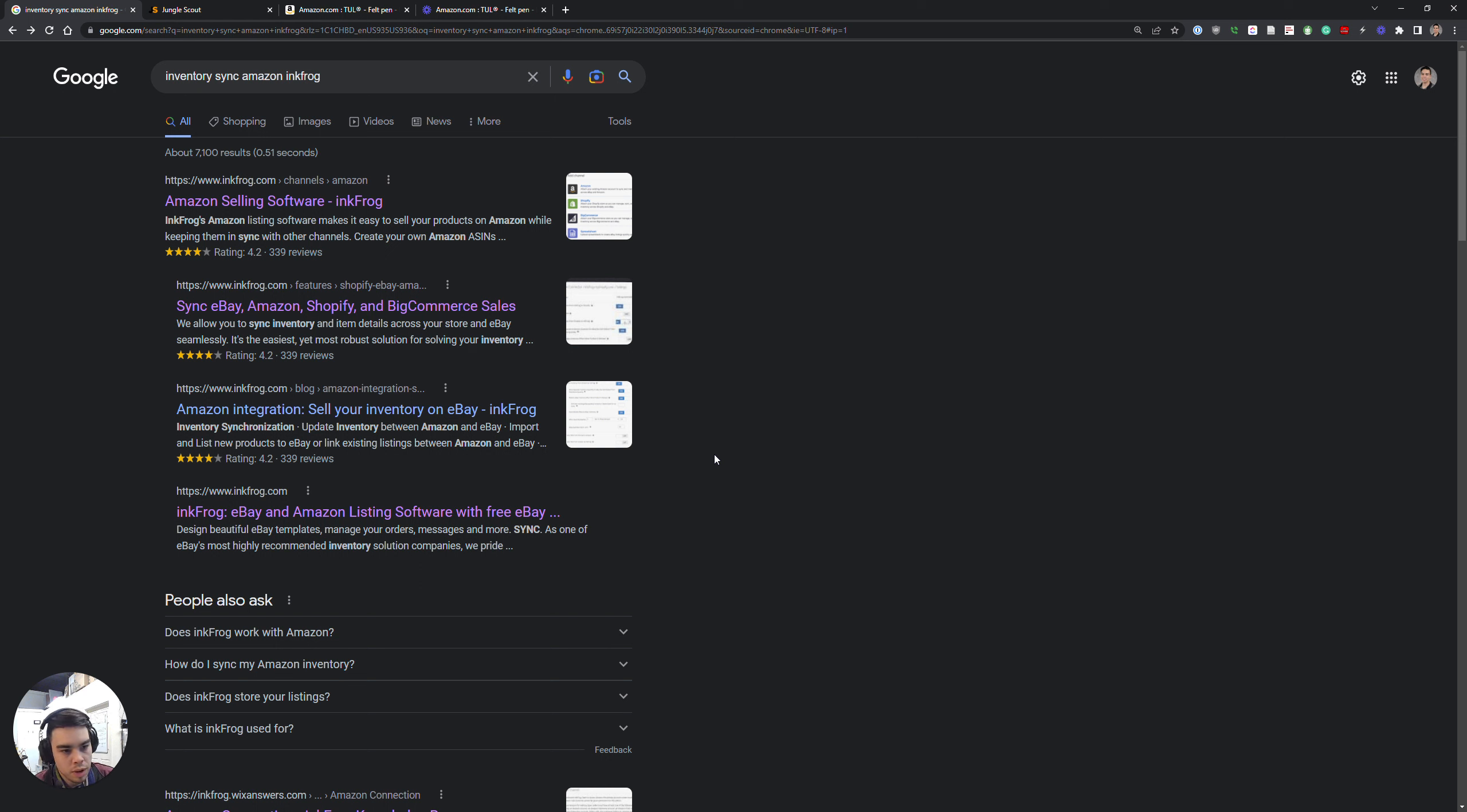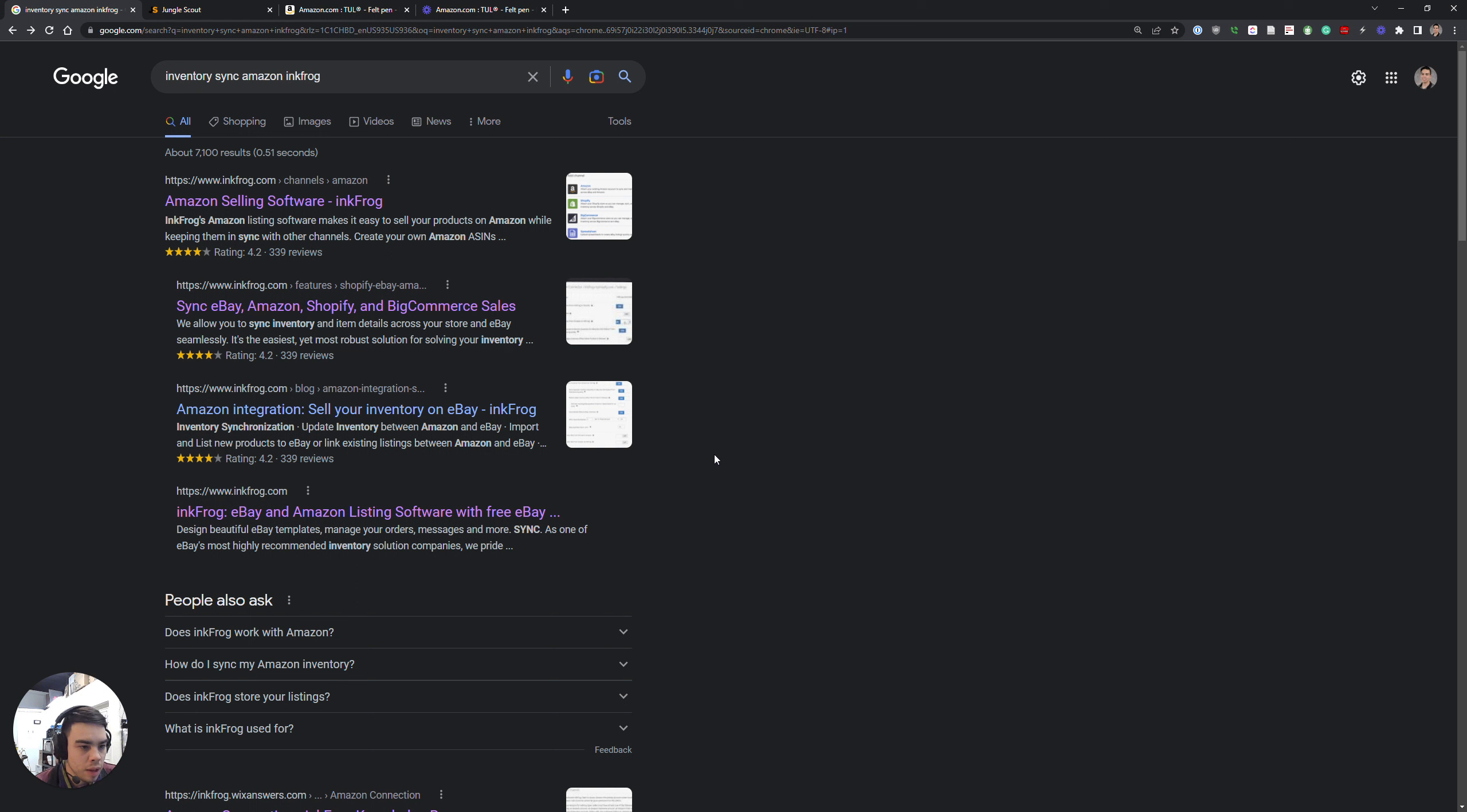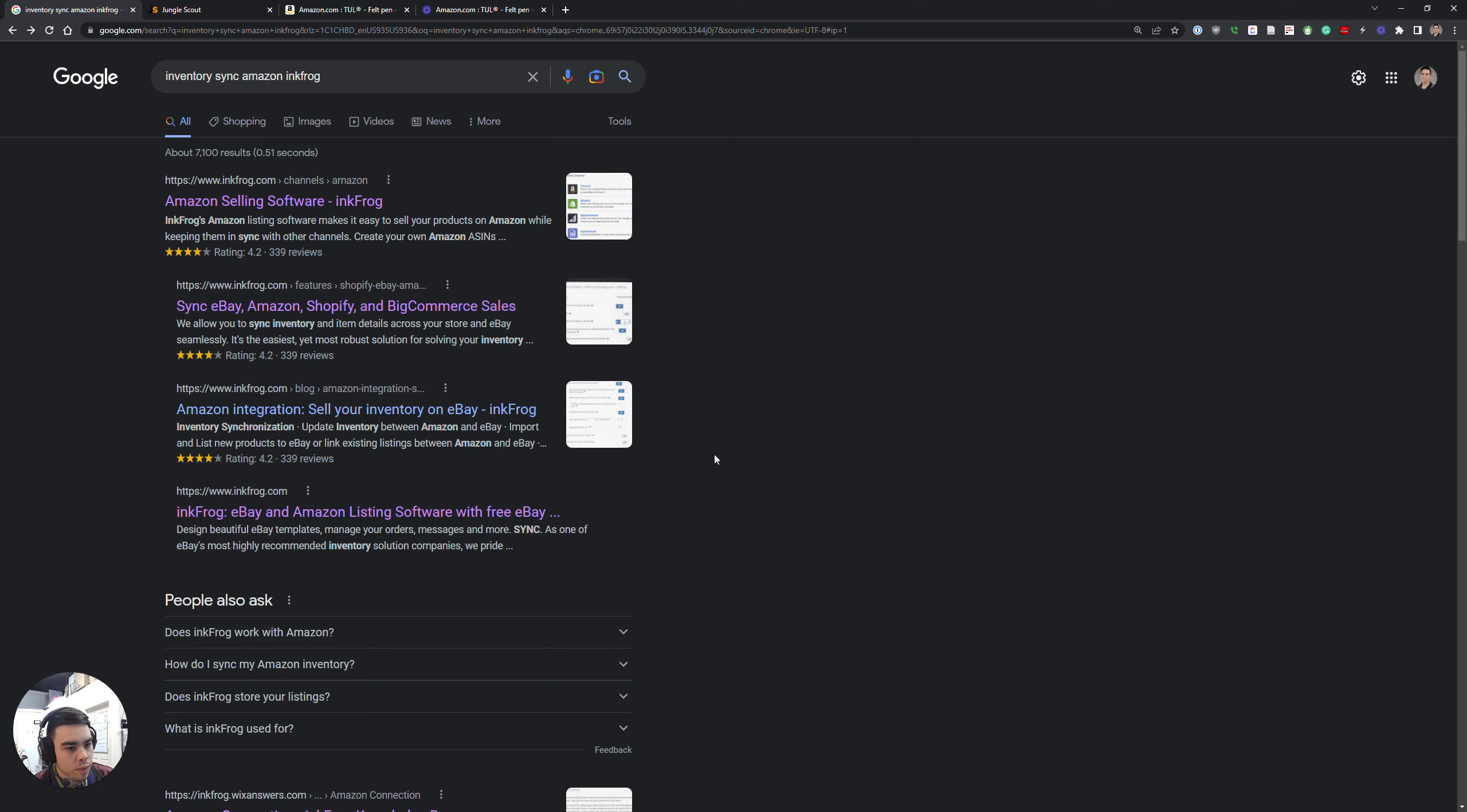I believe they have other channels such as Amazon, Shopify, BigCommerce. I enrolled in InkFrog for the purpose of syncing Amazon inventory and sales to eBay, so I was essentially importing my Amazon inventory into eBay through InkFrog.